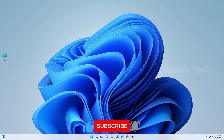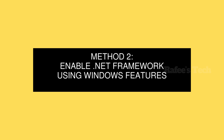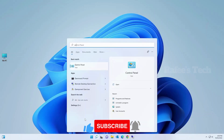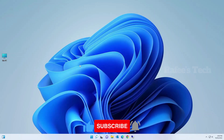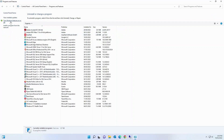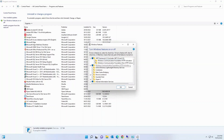That's it for Method 1. Method 2: Enable .NET Framework using Windows Features. Click the Start menu, open Control Panel, click on 'Programs and Features,' then click 'Turn Windows features on or off.' Here, first select .NET Framework 3.5, expand it, and select all the options.